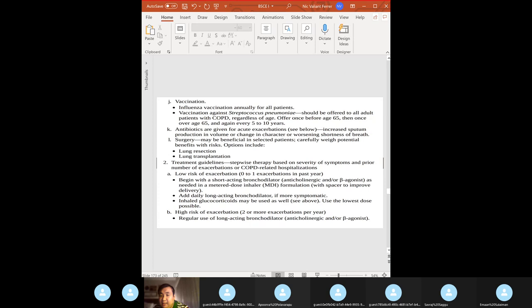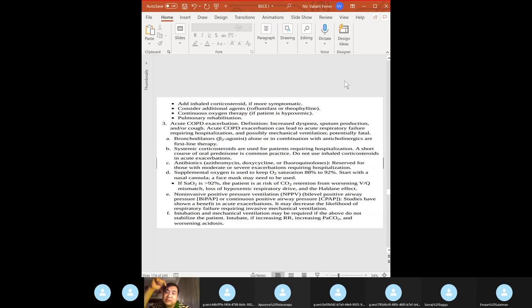For acute COPD exacerbation: bronchodilators, corticosteroids, antibiotics, and supplemental oxygen. Treatment goals: reduce the number and severity of exacerbations experienced each year.